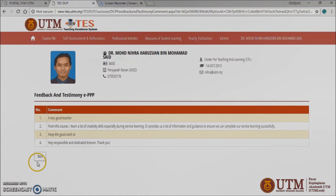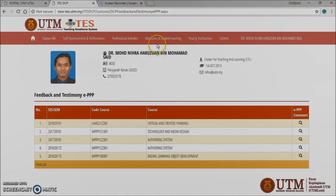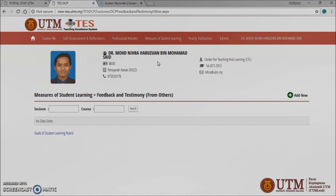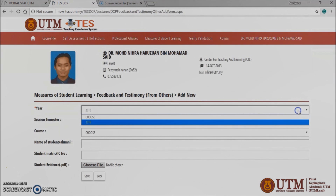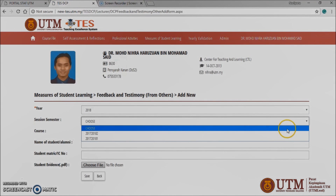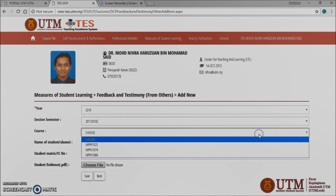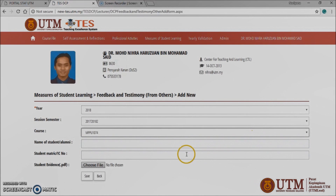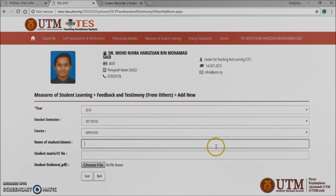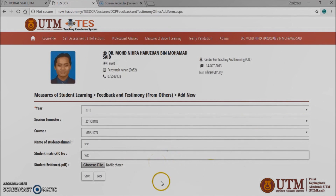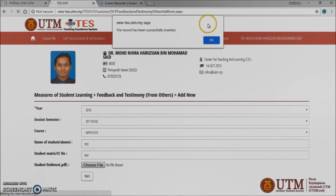Click back, and in the feedback and testimony from others, you can click add new and fill up the form. Select the year, session semester, and course. Then insert the name of the student or alumni, the metric number, and upload the evidence. After you are done, click save and then click back.